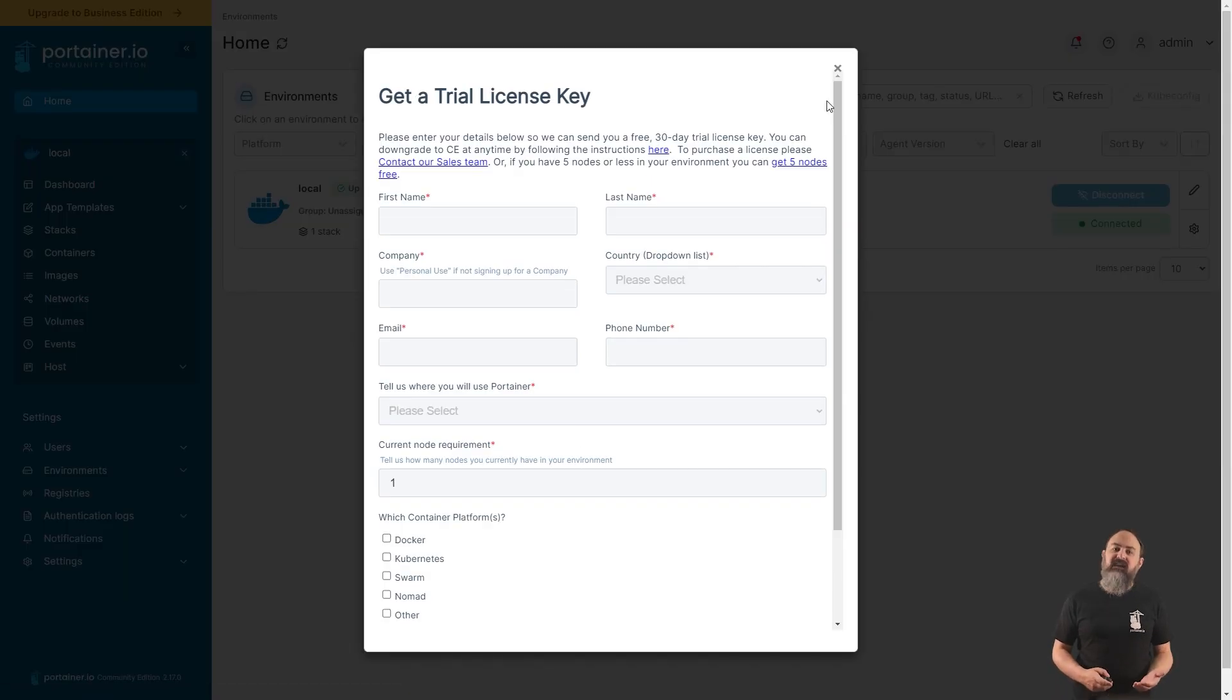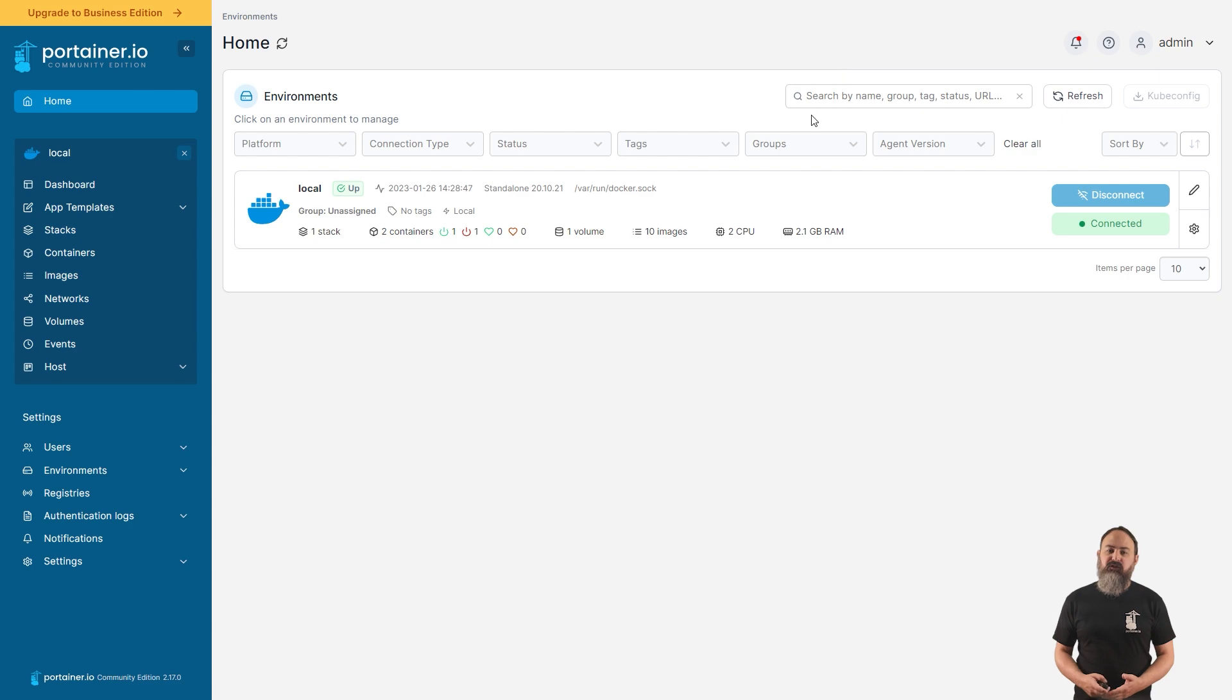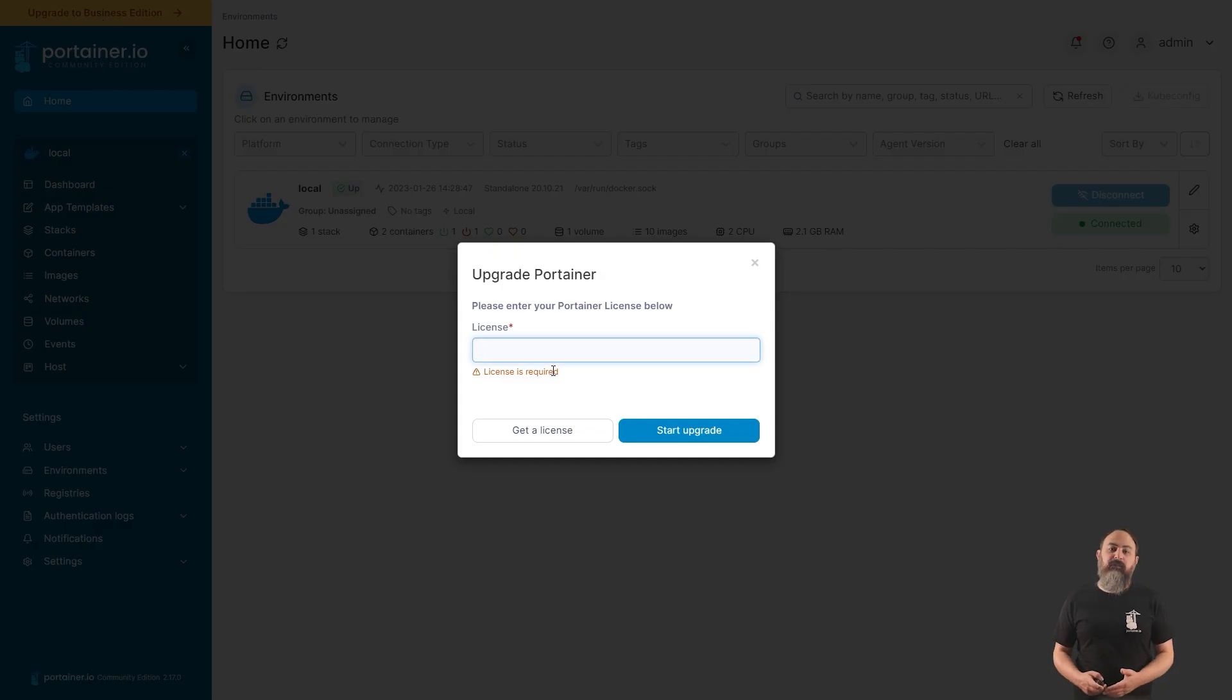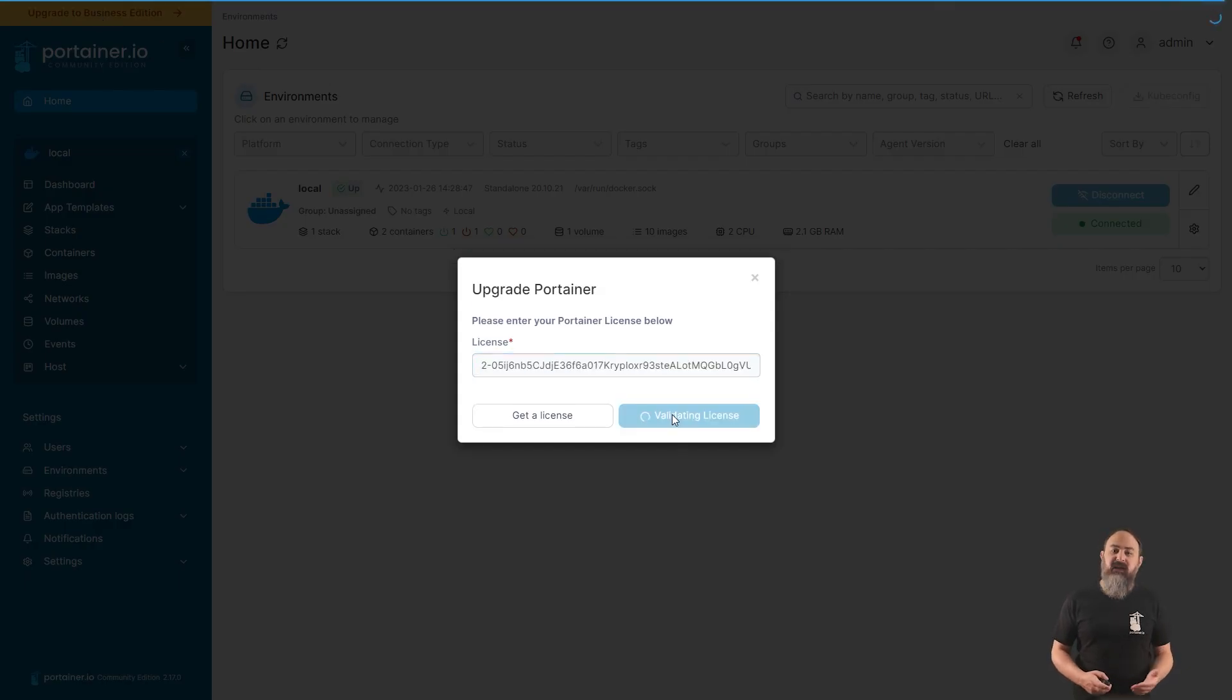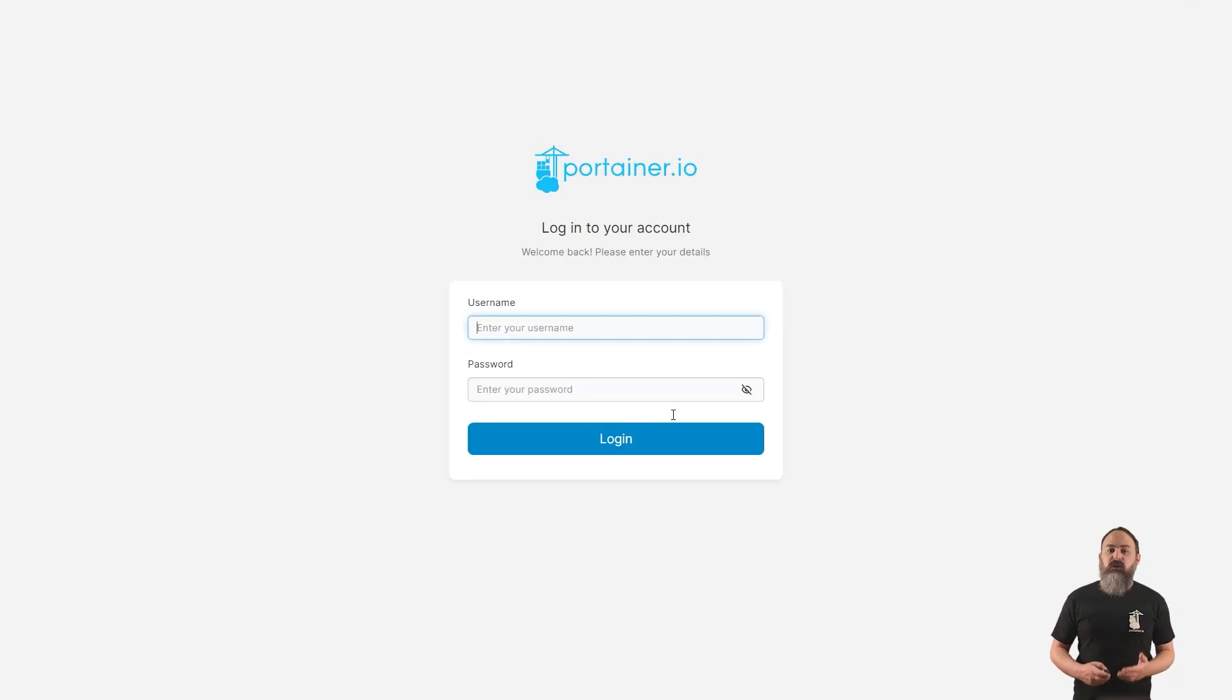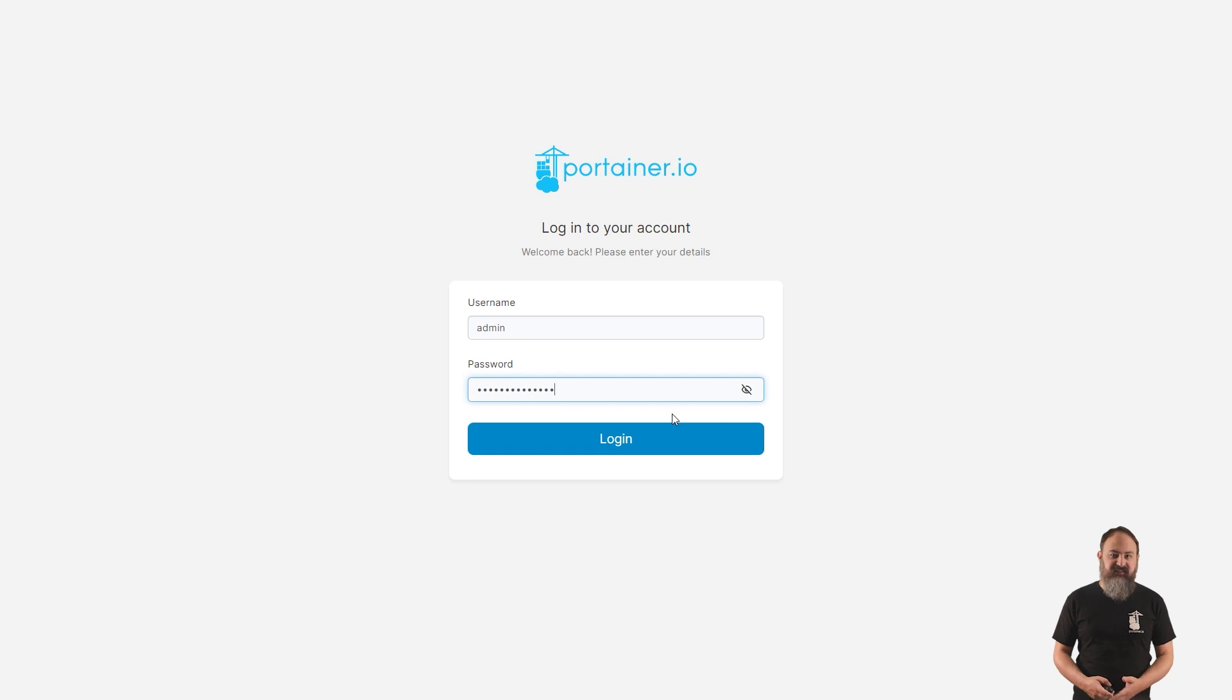You can bring your own license key or sign up for a free trial, and Portainer will handle the upgrade for you automatically, getting you up and running on BE without any hassle.